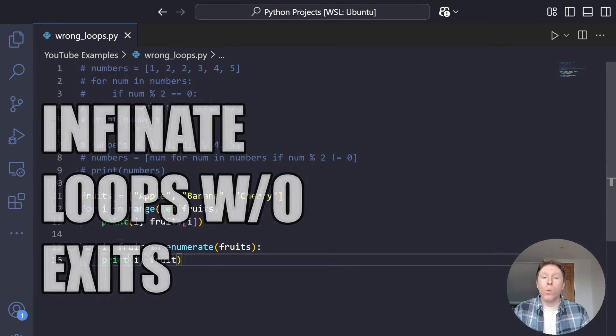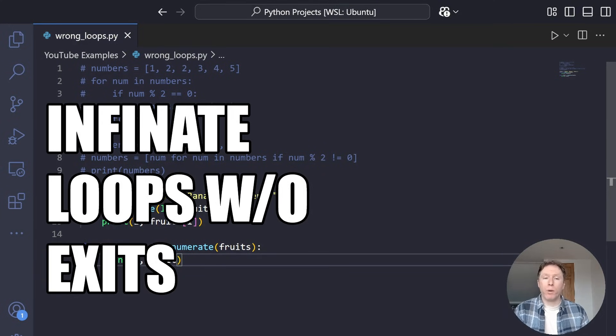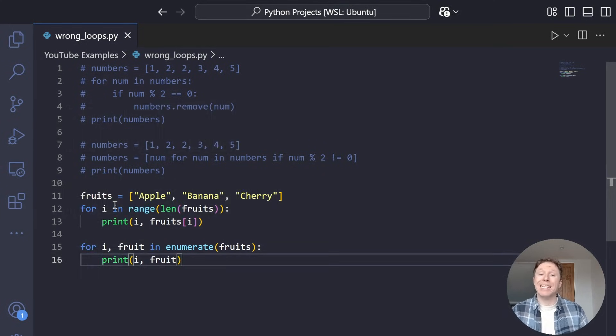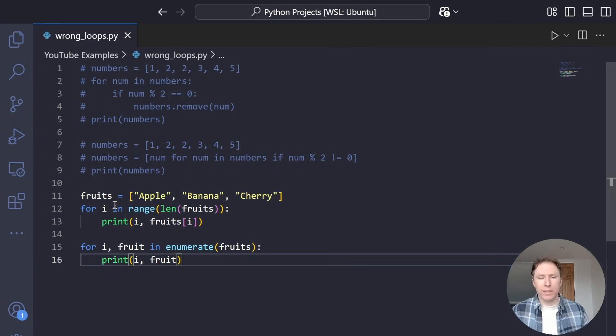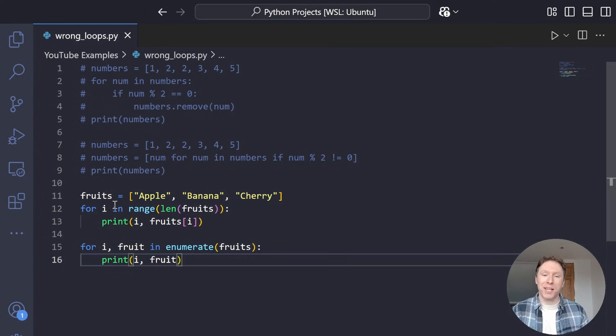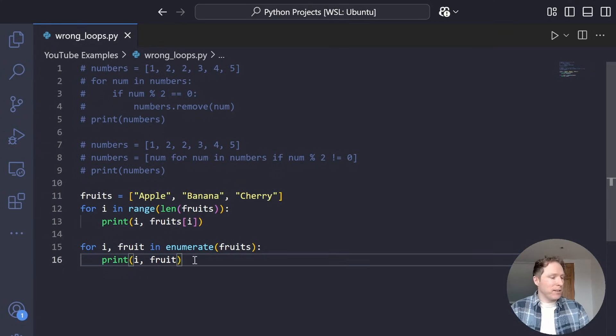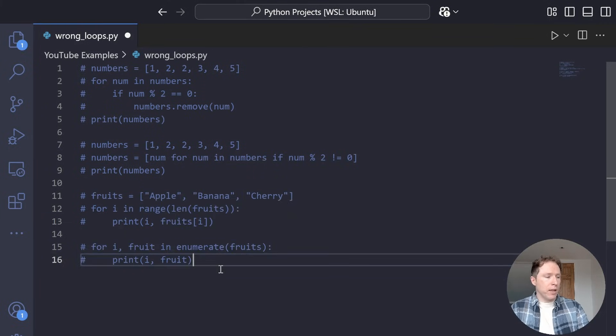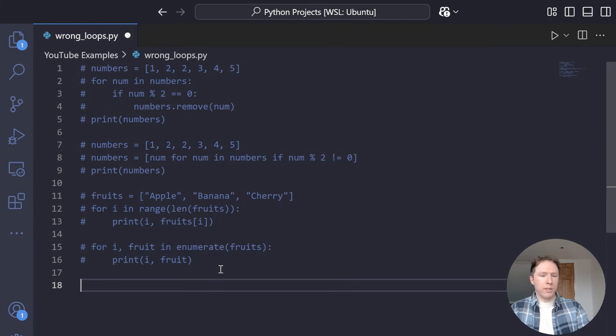But just for the sake of argument, there you go. Everything is the same. The output to the user is unchanged. When you're writing code and you're writing Pythonic code, this is the way to do it. This is definitely not the way to do it. So use enumerate instead of range with the len of the list if you want to use the index. Pretty simple. Okay, mistake three. Using while true without a break condition.